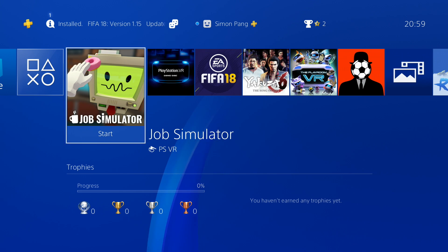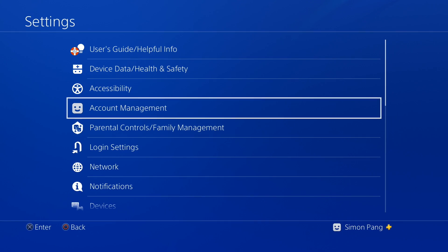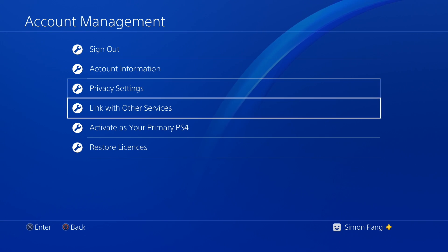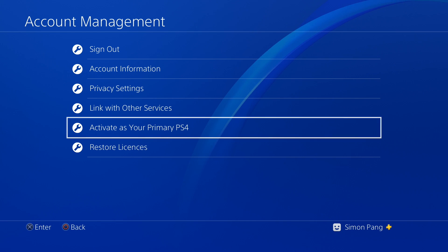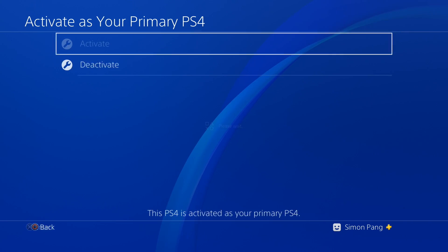First, head to your PlayStation and we're gonna do some setting changes. Go up to Settings, then Account Manager. We want to set this PlayStation as your primary PlayStation, so go down to Activate as your Primary PS4.